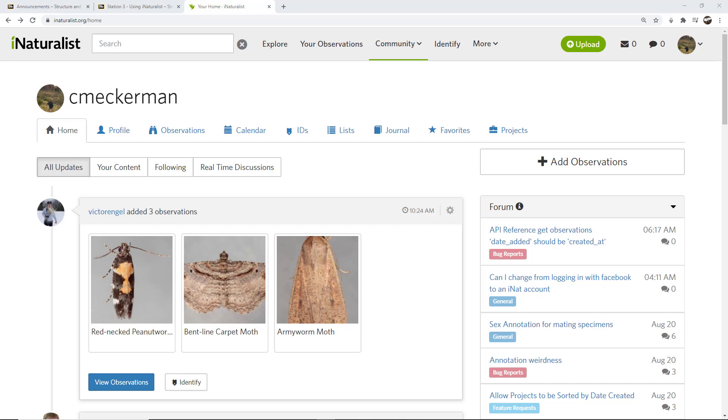It's not uncommon for me to take 5 to 20 images of a particular organism, especially if it's something that I haven't seen before. But I won't post all of those images in iNaturalist. I do that so that I can get a number of photos that are good just in case some of them might be out of focus or at the wrong angle.